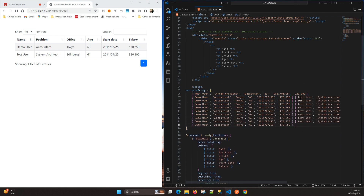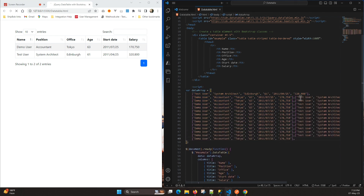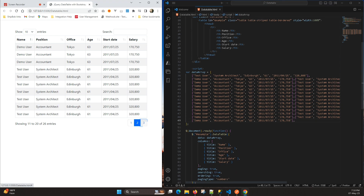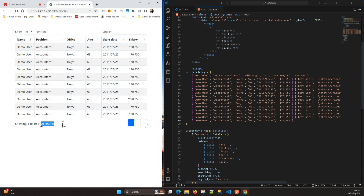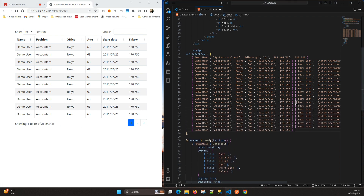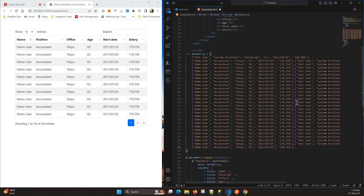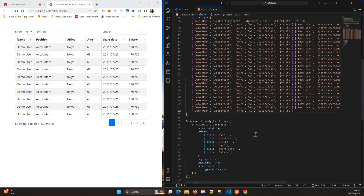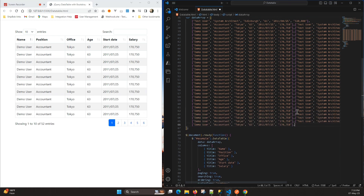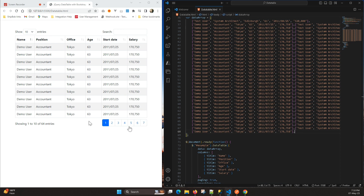Upon increasing the data you will see we have three pages now, and here we have 26 entries in total. Let's add more data — as you can see we have six pages. You can add more and you will see more pages, compared with the previous pagination.